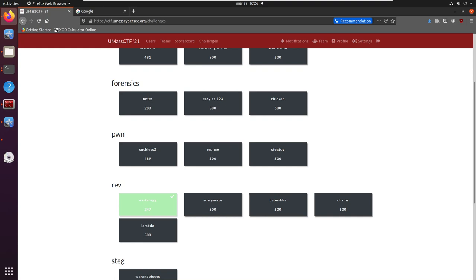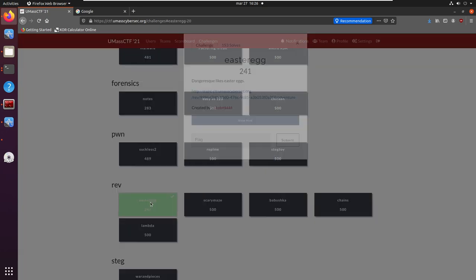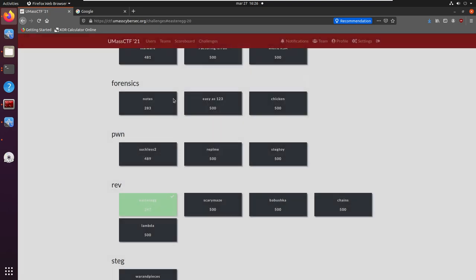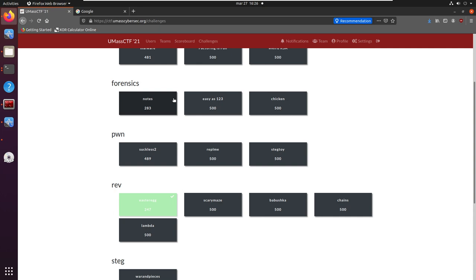Hi, I will give you a short tutorial for the reverse engineering easter egg challenge from the UMass CTF 21. Copy the link and get the file.